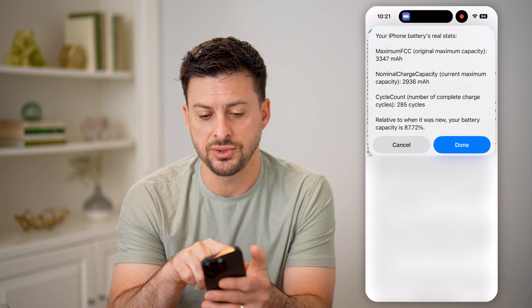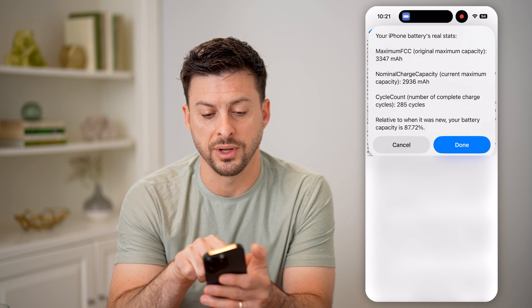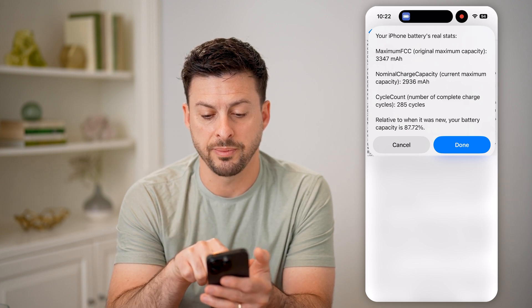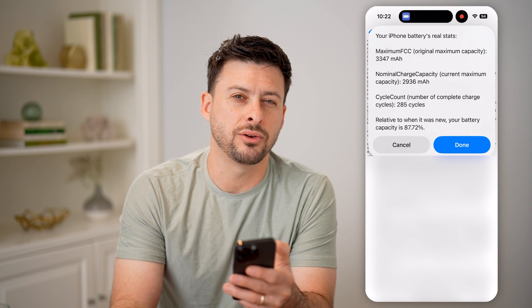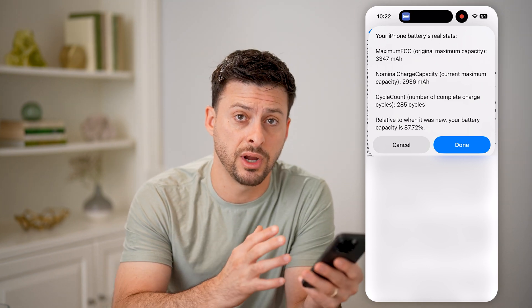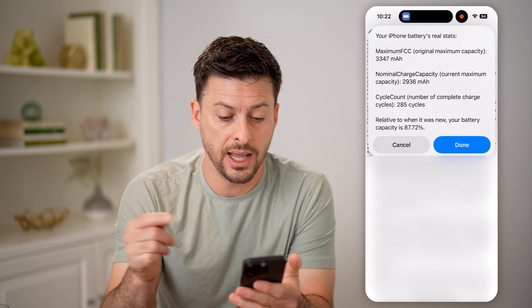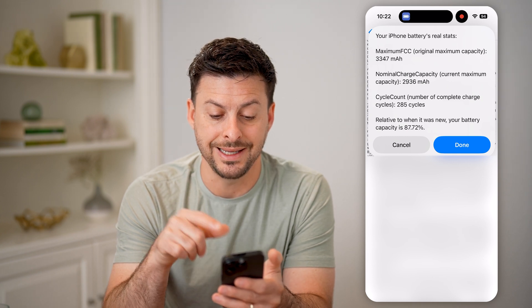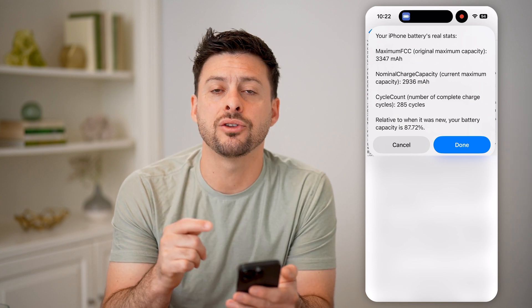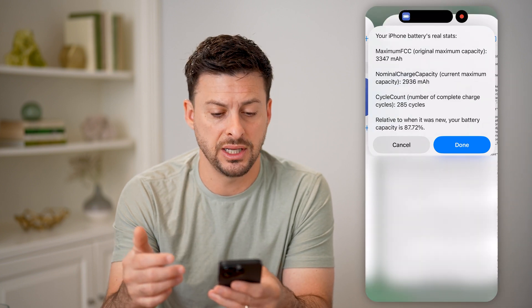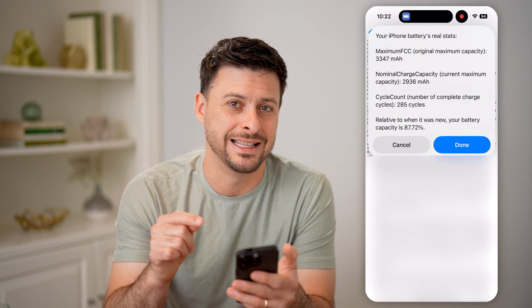The cool thing is it says "This is your battery's real stats." The max original capacity is 3347, and the nominal charge capacity — your current capacity — is 2936. My cycle count, which is how many times my battery has been drained and recharged, is 285 times. Relative to new, the battery capacity is 87.72% — more accurate than the 93% or so that the iPhone itself reported in Settings.